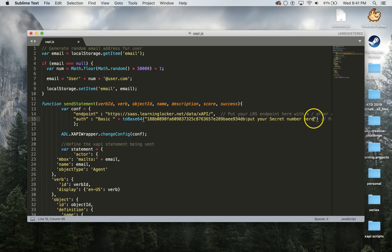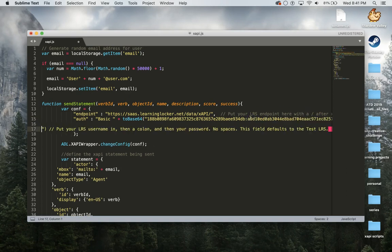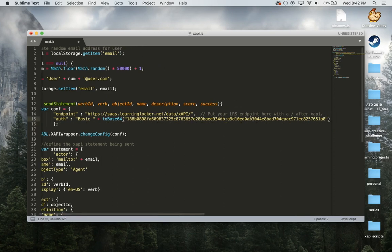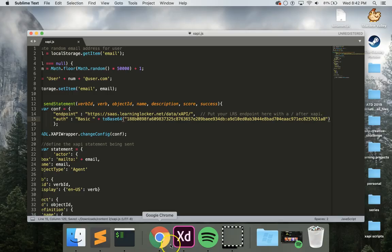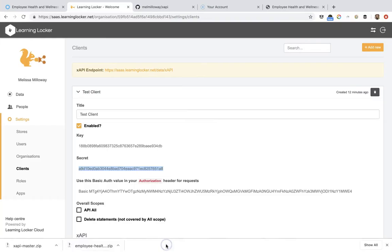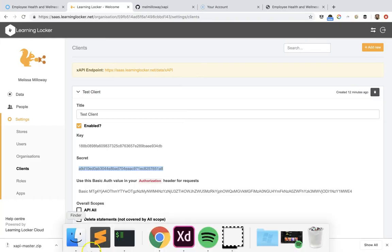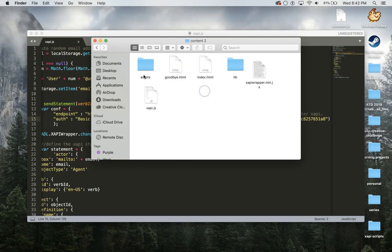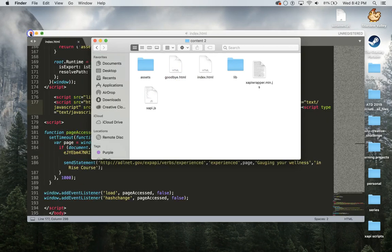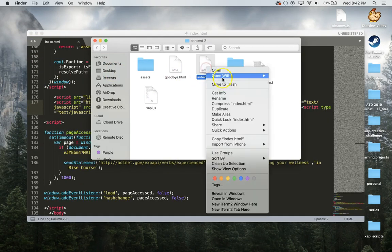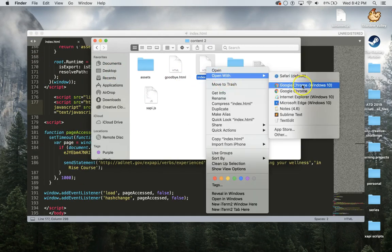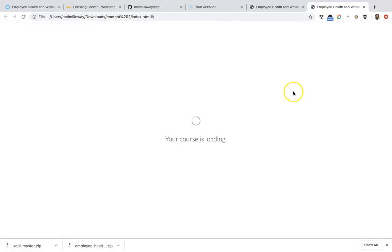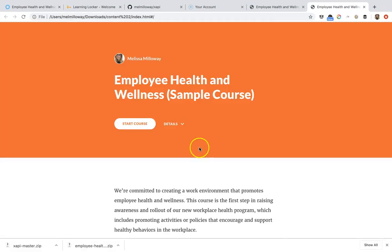And then we're ready to go. Basically all I have to do now is test this out. So I'm going to go ahead and launch this.